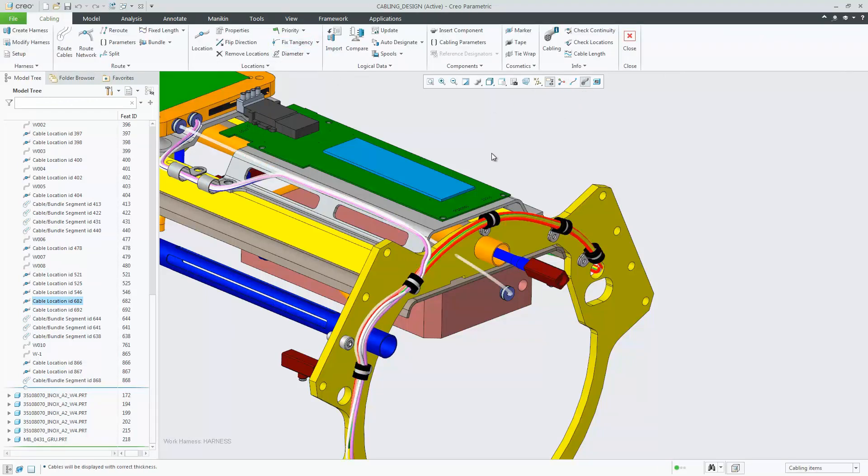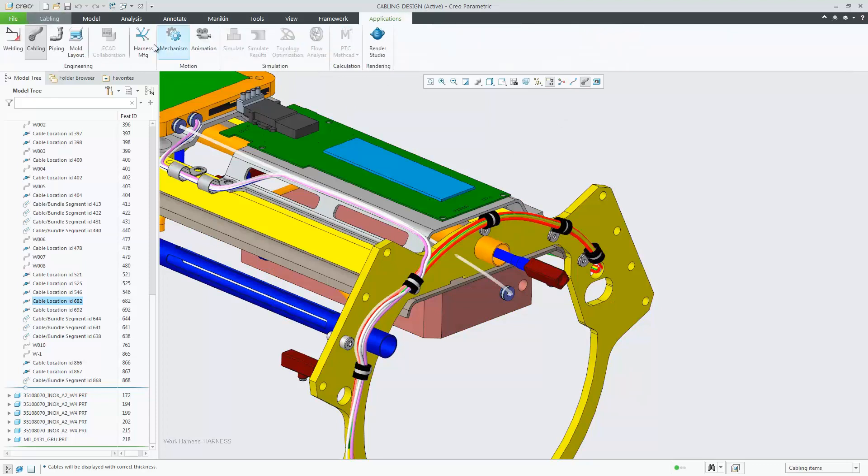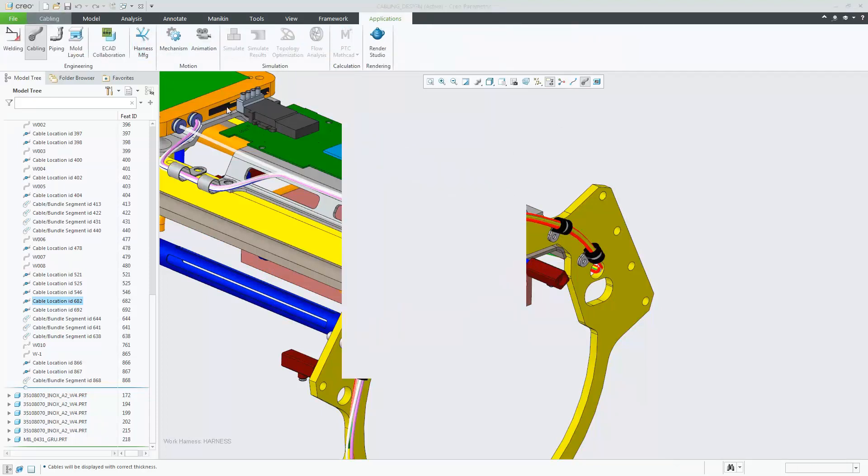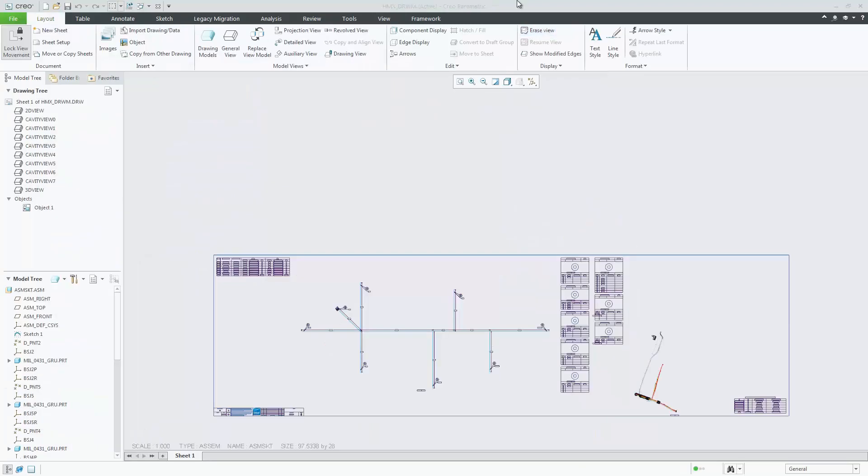Now that the error has been resolved, when I go to re-flatten my harness, you'll notice that the error no longer exists. This enhancement makes it easier to resolve modelling errors that are preventing harnesses from flattening.